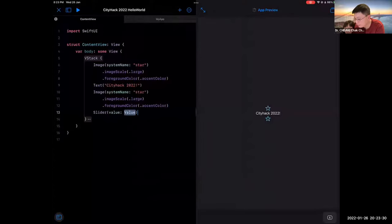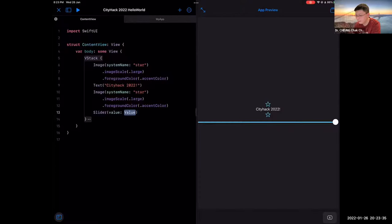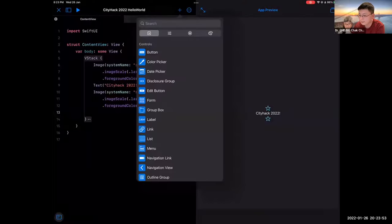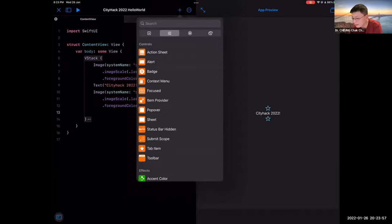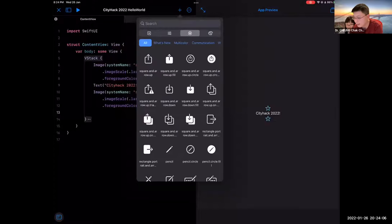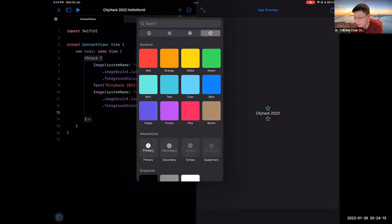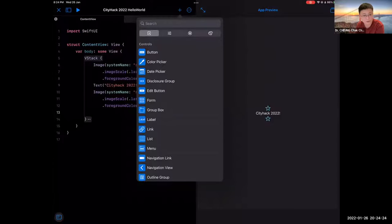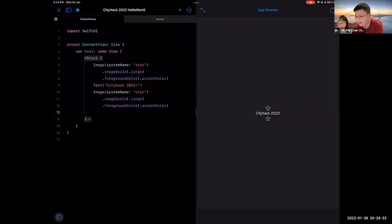Everything you add comes with a predefined library from Apple — it's quite powerful. You can add control elements like push buttons, responsive areas, communication features like sending an email when a button is clicked, or different color presets. Tonight we only have one hour and so much to present, but we want you to see how powerful Swift Playgrounds 4 is.